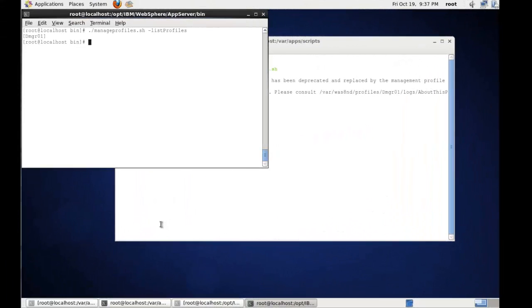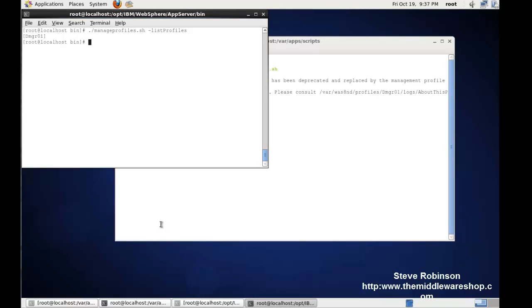Welcome back to the Middleware shop. This is Steve Robinson. And what I'm going to do now is show how to run the creation of the Deployment Manager profile in a new WebSphere application network deployment version 8 WebSphere cell. So let's get going.